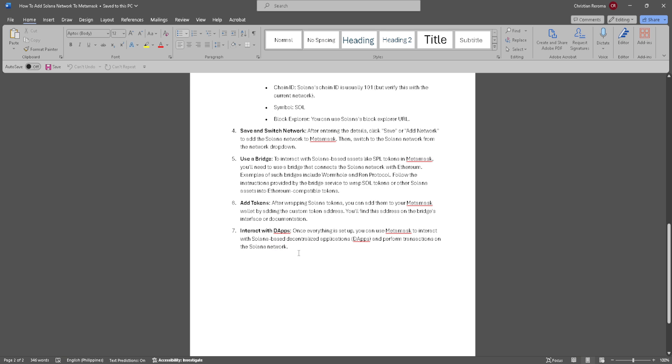Once everything is set up, you can use MetaMask to interact with Solana-based decentralized applications or dApps and perform transactions on the Solana network.